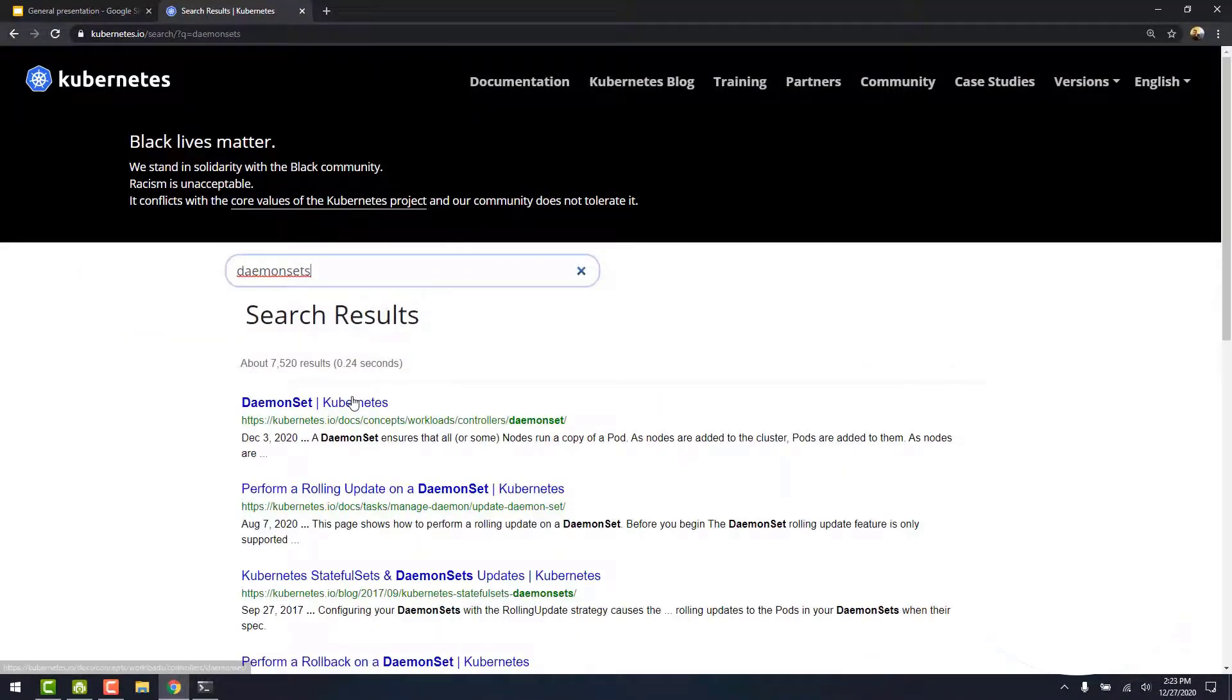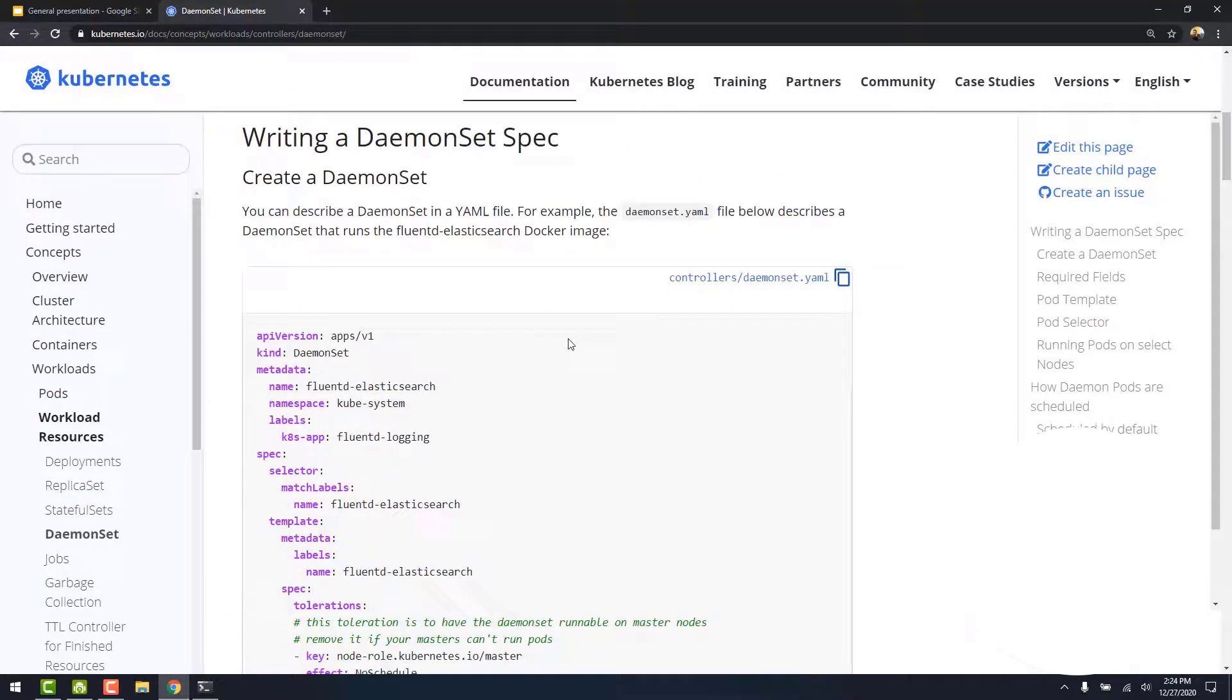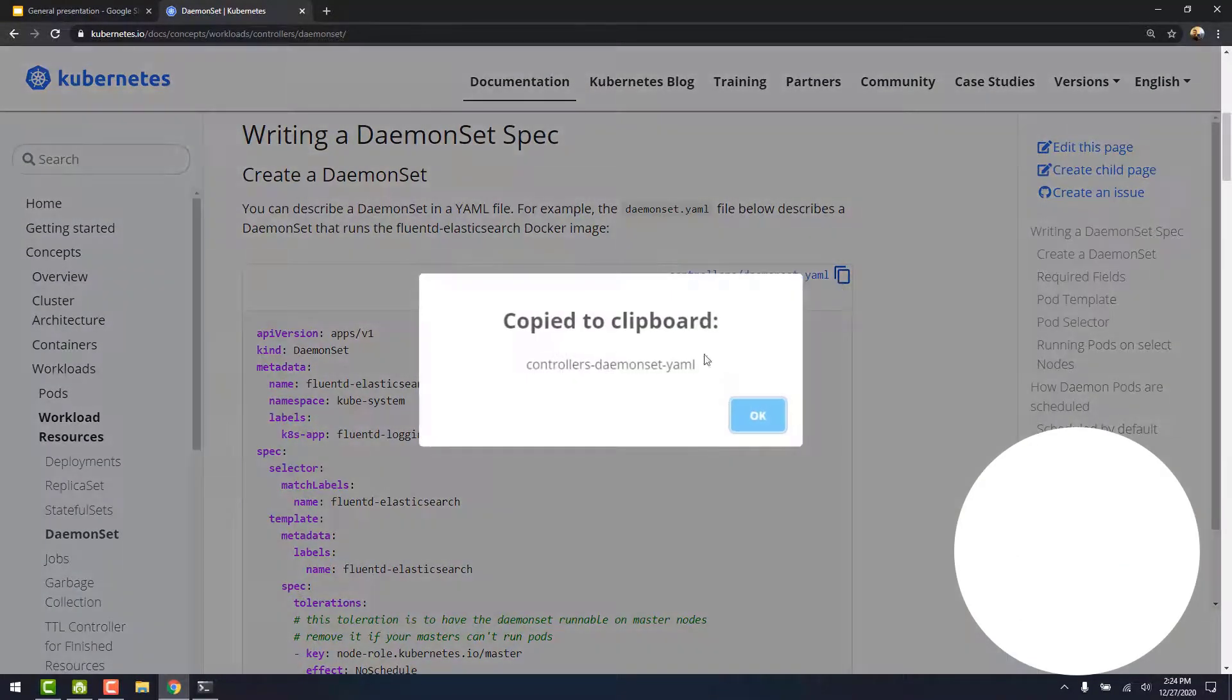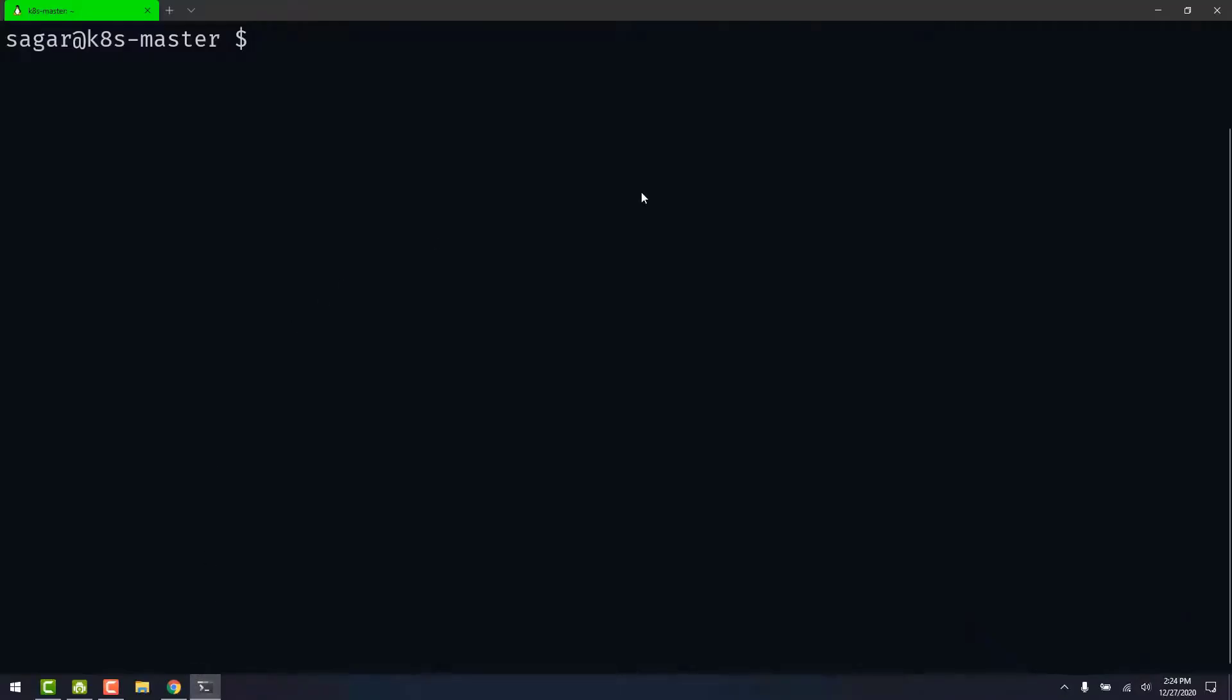Let's click on the first link. Let's scroll down to find the DaemonSet specification. Let's copy this. Let's go to my terminal and create a file.